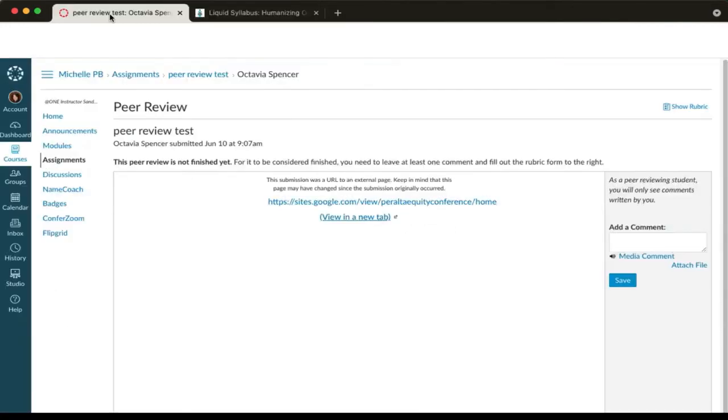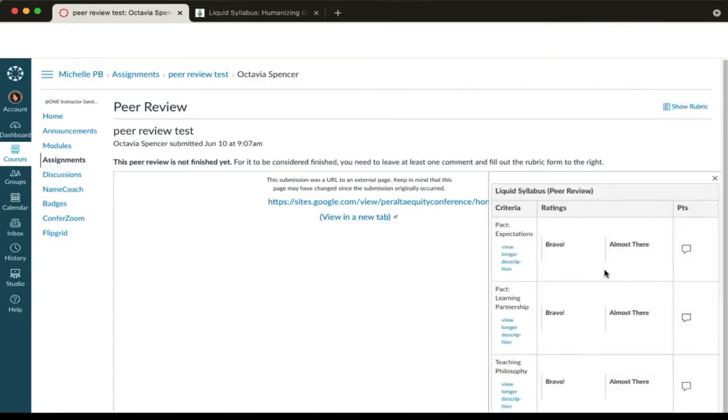Now let's go back to the submission page. In the upper right, select show rubric. You'll use the rubric to conduct your peer review.